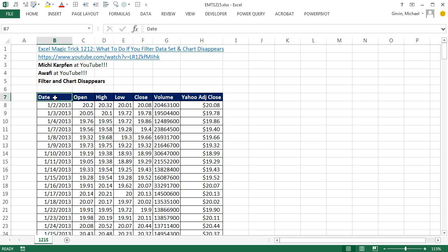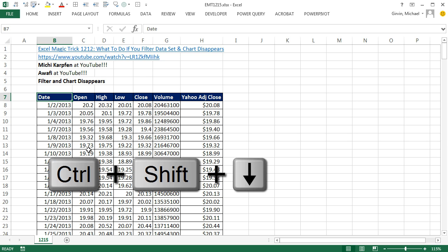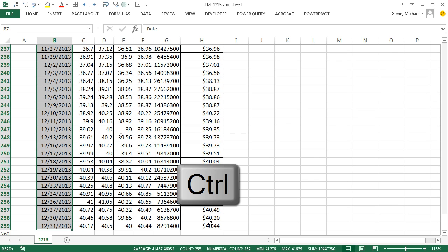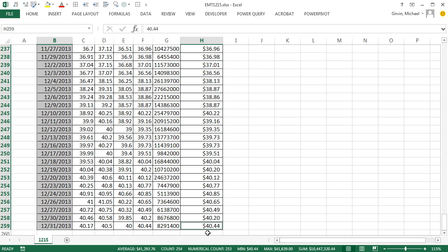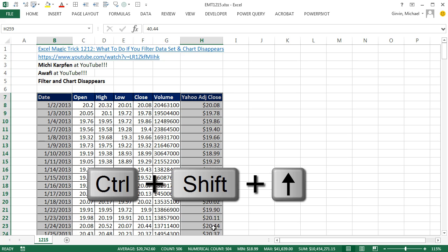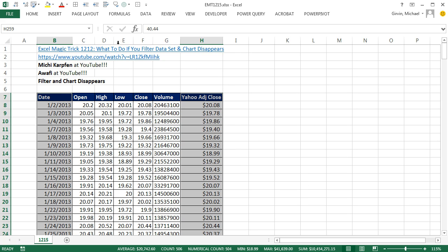Here's the deal. We want to make a line chart on date and adjusted close price. So I'm clicked in the top cell, Control Shift Down Arrow to highlight all the way to the bottom. I'm holding the Control key, and then I'm going to click on the last price. And now I'm going to hold Control Shift and Up Arrow. I've highlighted the two non-adjacent columns.